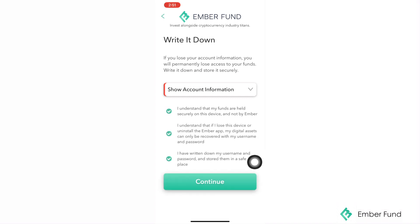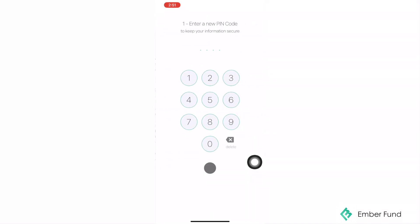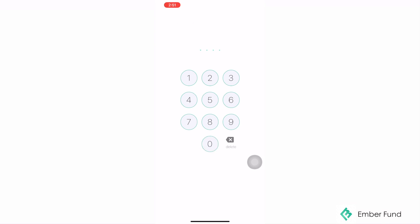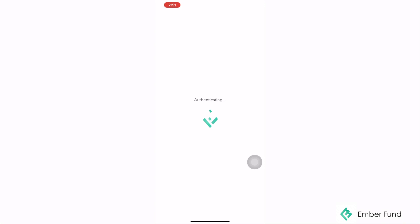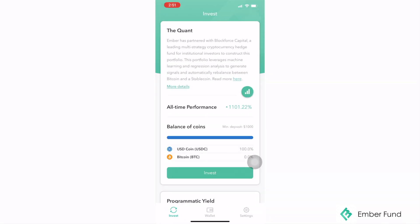All you would need to do from here is click on these three different bullet points and press continue. Once you have done so, you will be prompted to enter a PIN code. This PIN code will be used anytime you want to change any settings to your account, such as your password. Now you have successfully set up your EmberFun account.